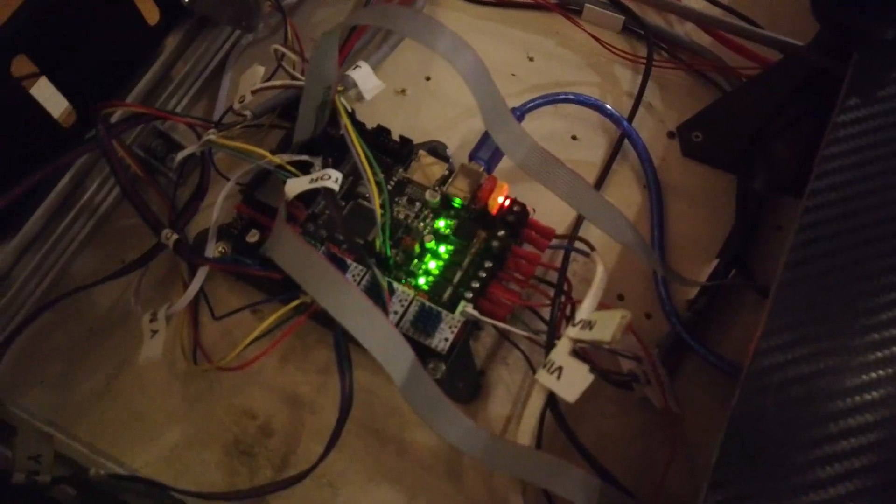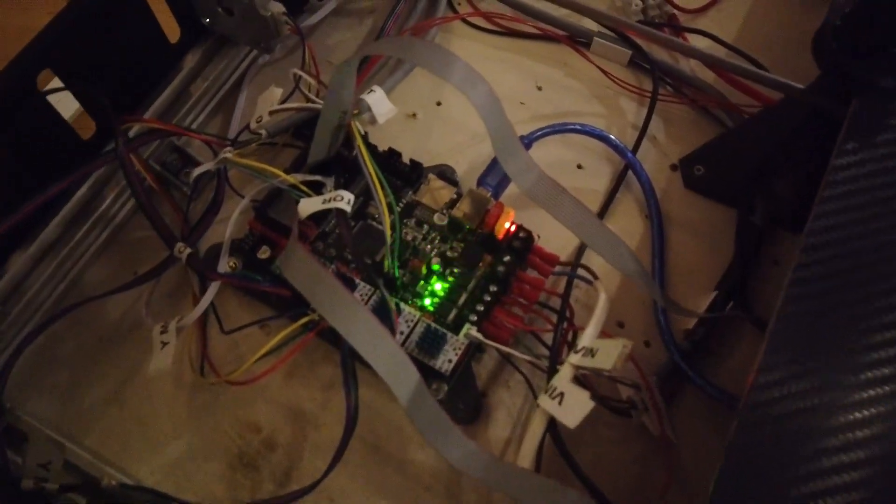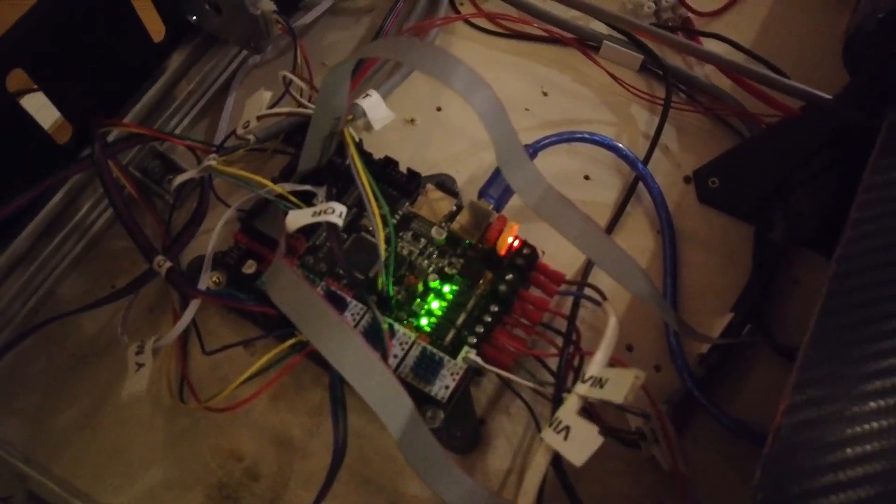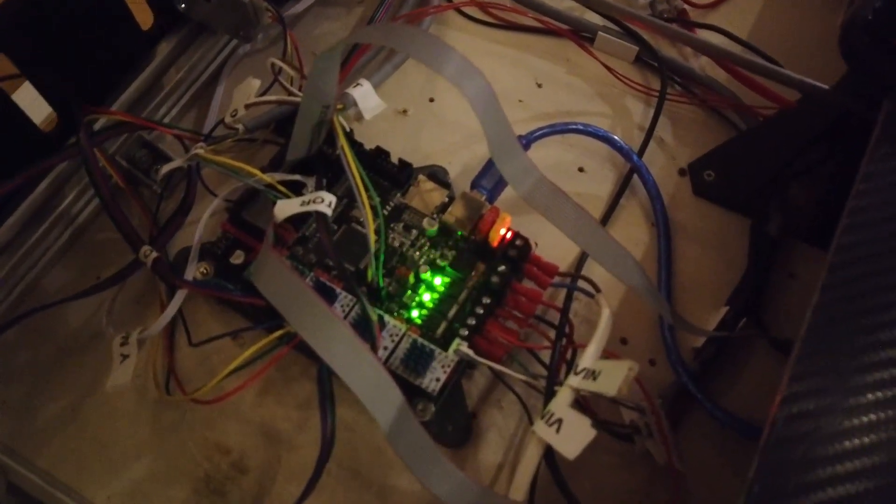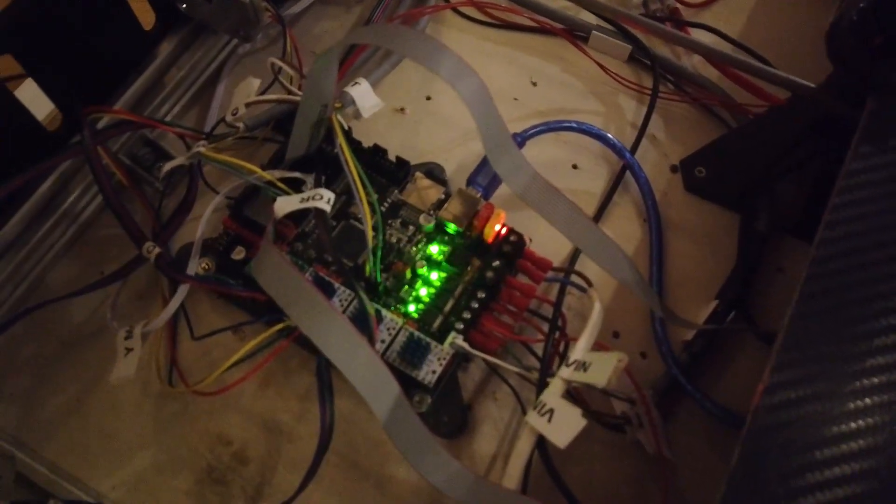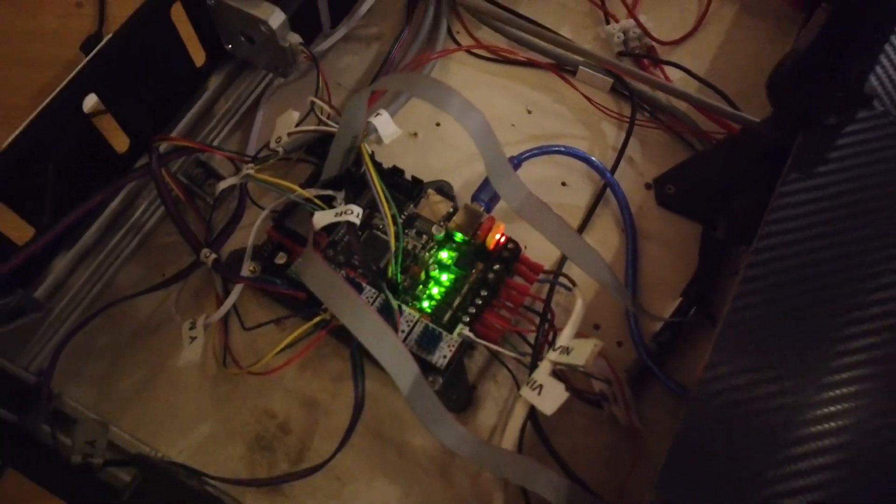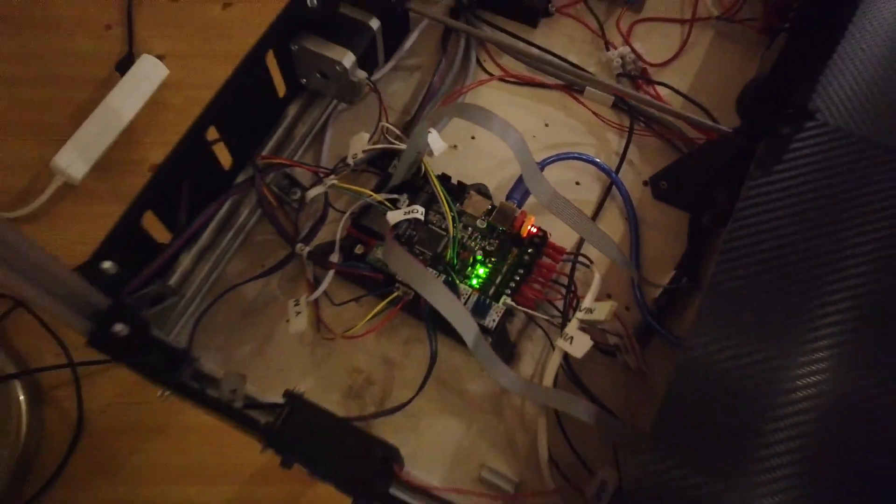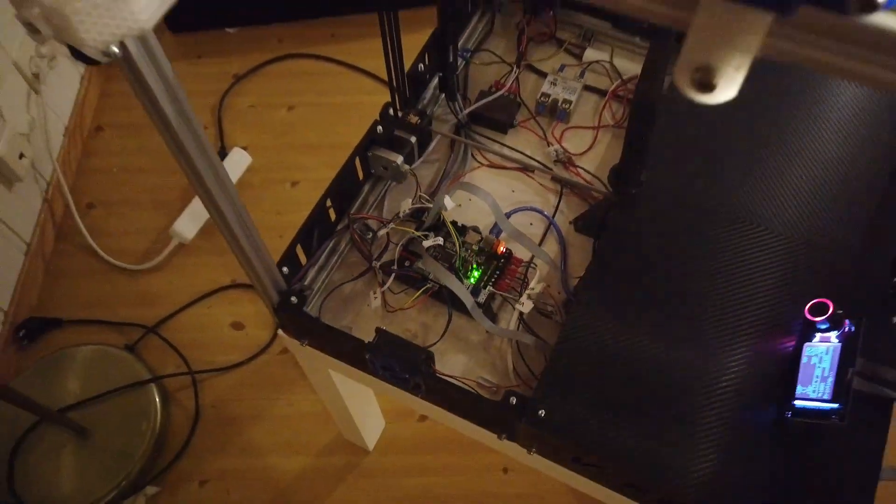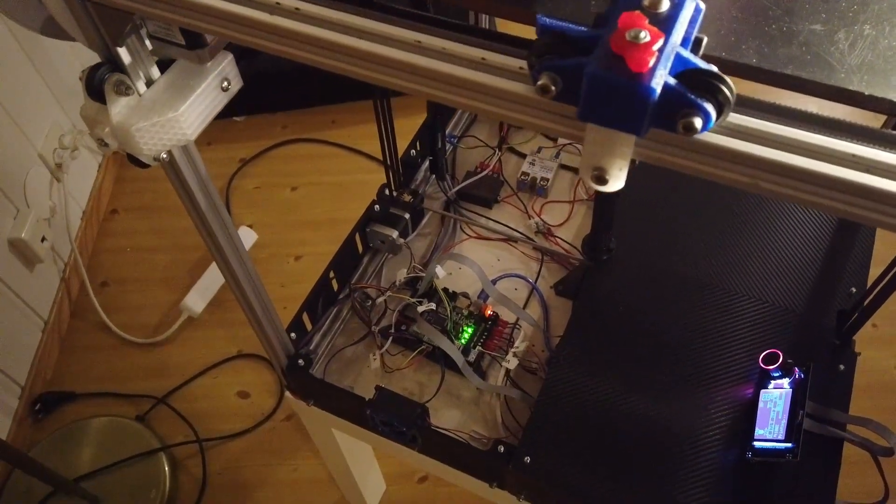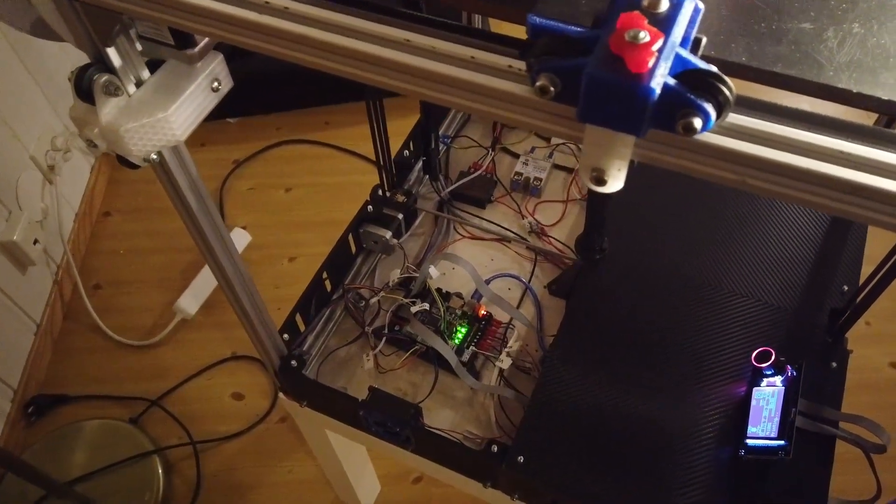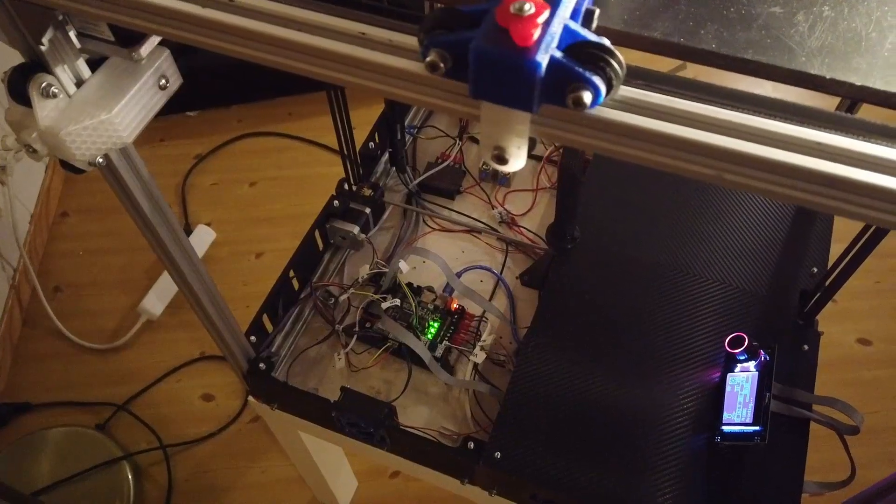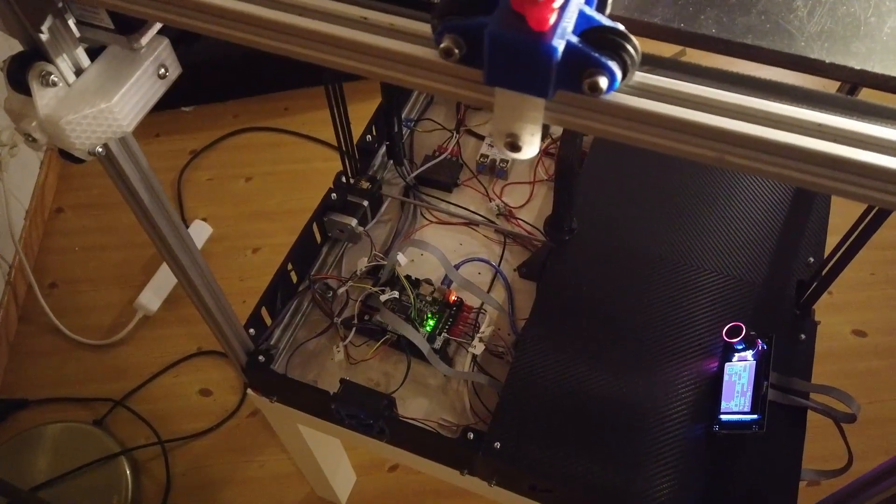Just replacement of the old MKS Gen L board. So it's the same size, same pretty much everything except totally different because it's a 32-bit controller.